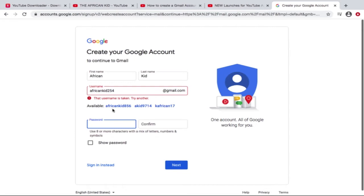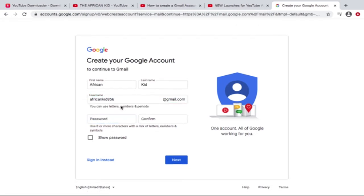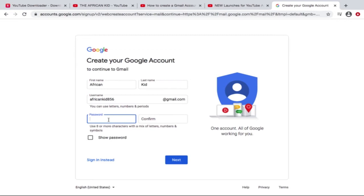It's okay. Password - so I'm gonna just write any password. And remember, your password must have eight or more characters, a mixture of letters, numbers, and symbols. So I'm gonna do this.